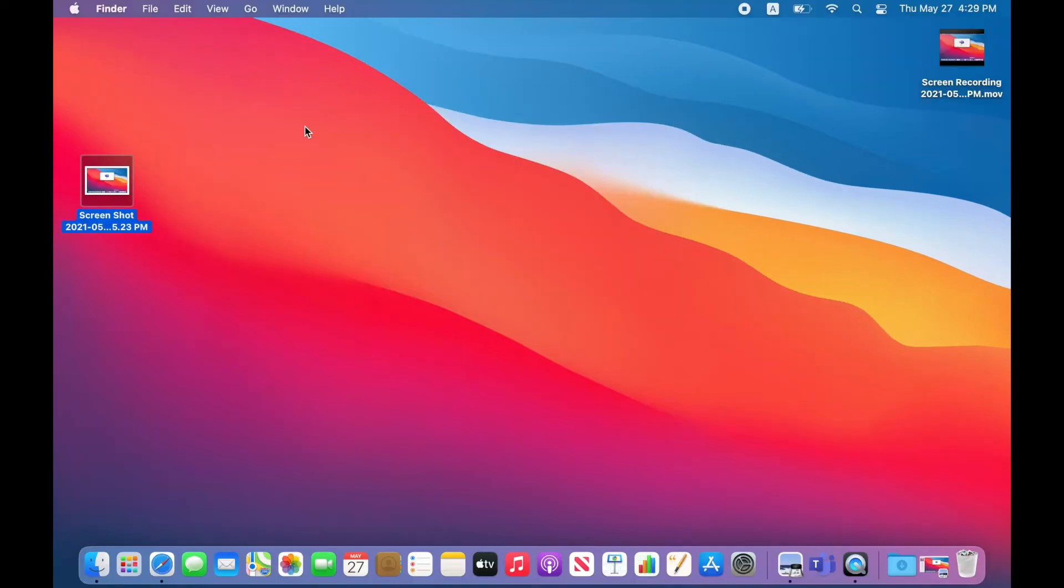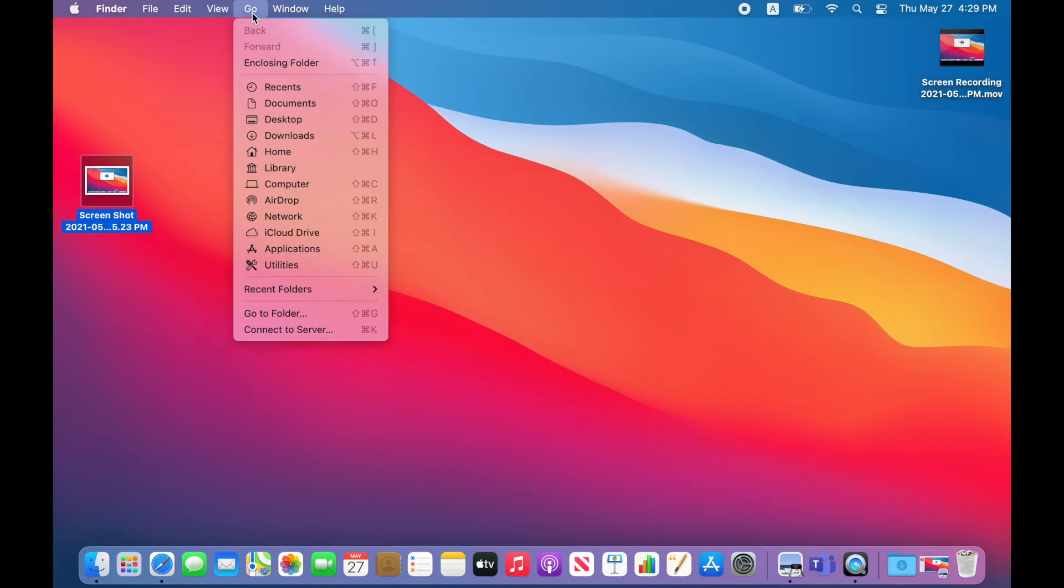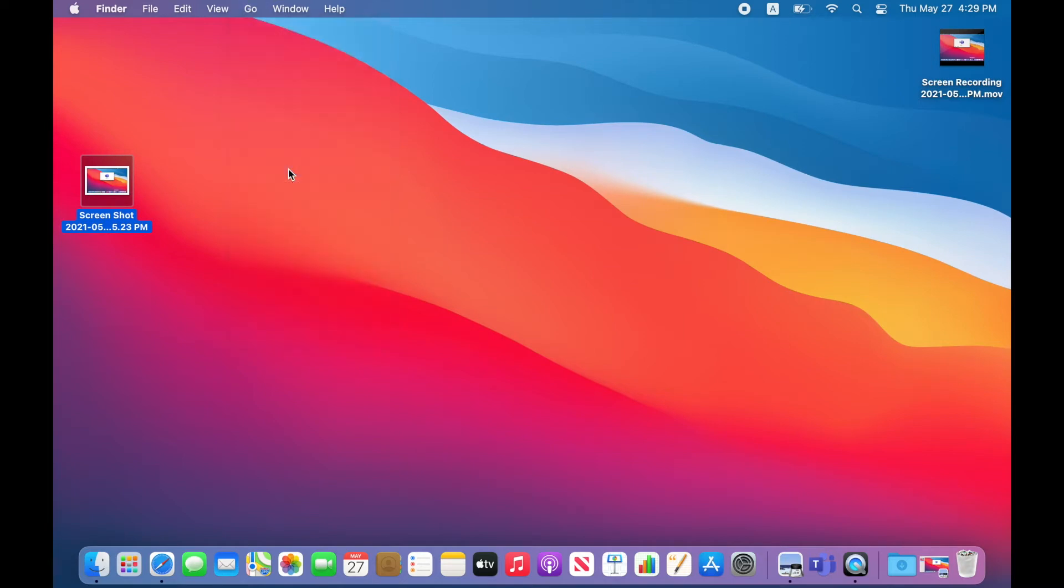For that, you need to click on this Go button and click on Alt or Option key on the keyboard. Then you will get this Library option here.